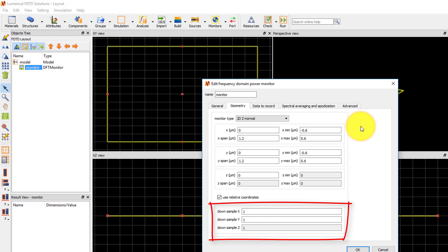For example, if downsample X is set to 2, this means that the data will be averaged over every two mesh cells along the X direction, reducing the amount of data recorded and the memory required by half. A setting of 1 means that no spatial downsampling is applied.